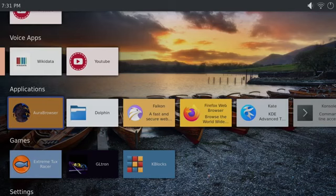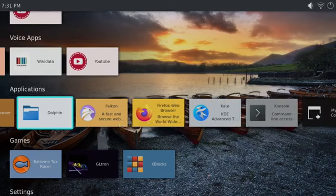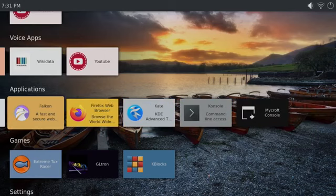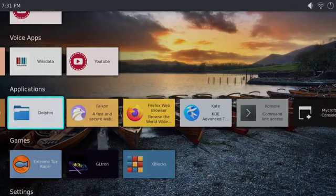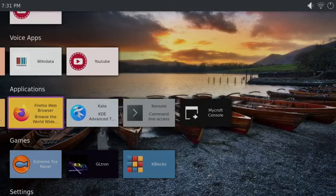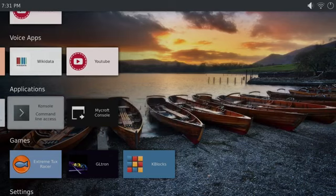As for other applications, we have a couple of web browsers like Aura, Falcon, and Firefox. We also have a Dolphin File Manager and Terminal.